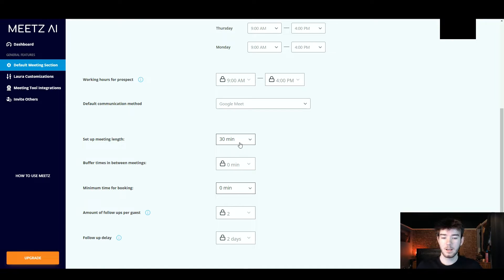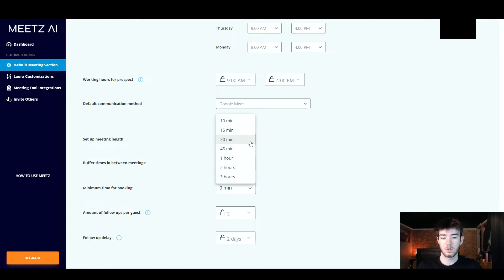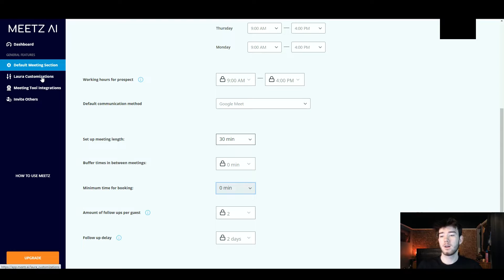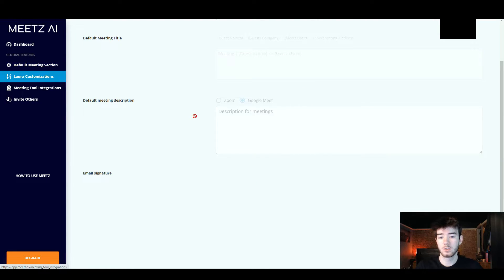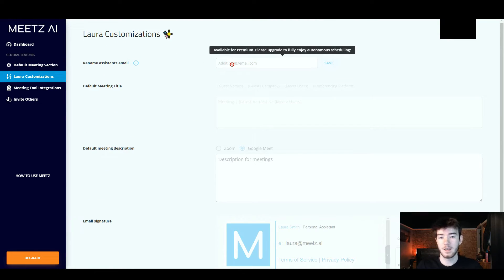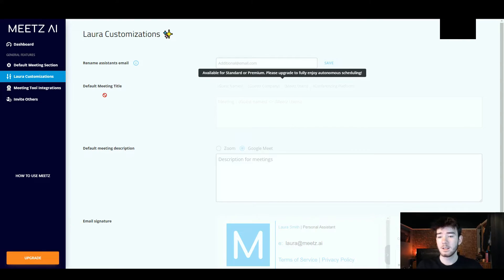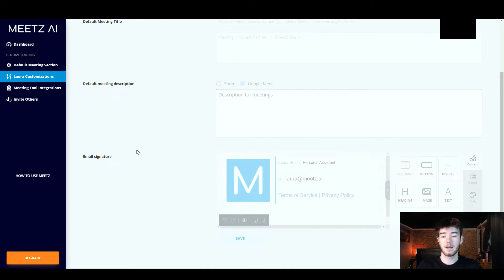Next we've got setting up meeting length — it's currently at 30 minutes and you can change that to whatever you want. The buffer times is locked. Minimum time for booking you can also change, and then amount of follow-ups per guest and follow-up delay are locked. Moving to the Lara customizations section — this is available for premium only, so you can't do this on the free trial. If upgraded you can rename your assistant's email, default meeting title, default meeting subscription, and even set an email signature from the AI.